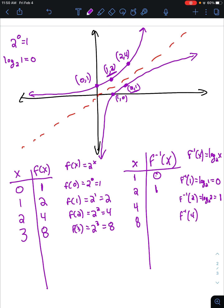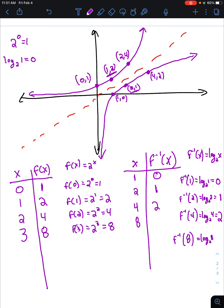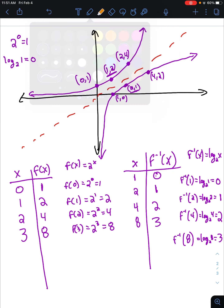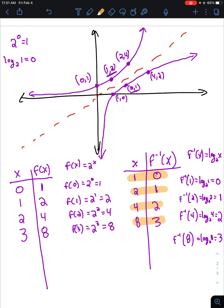f inverse of 4 equals log base 2 of 4 — two to what power equals 4? Two to the second equals 4, so the input of 4 gives an output of 2. And f inverse of 8 equals log base 2 of 8 — two to what power equals 8? Two to the third, so our output is 3. Every pair of inputs and outputs in f of x and f inverse of x corresponds — it is just a mapping of inputs to outputs remapped to outputs to inputs.